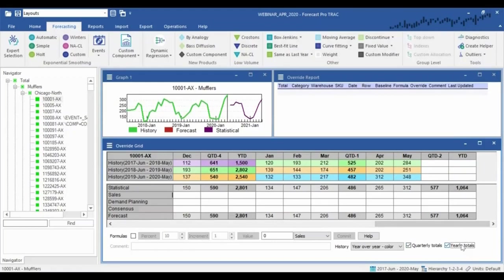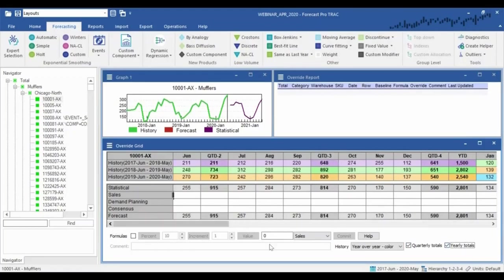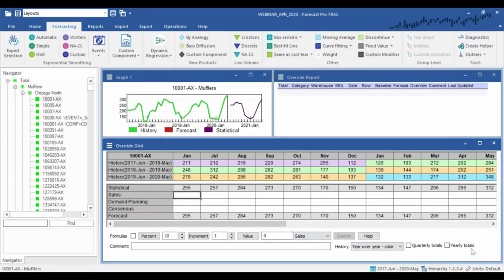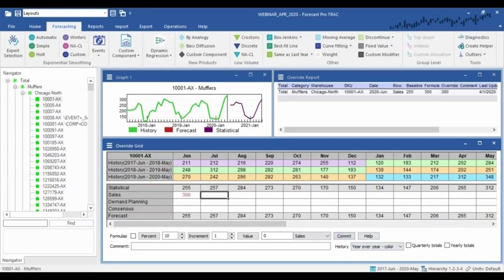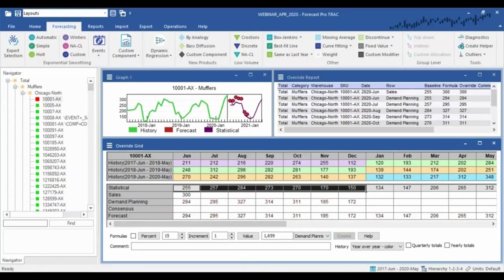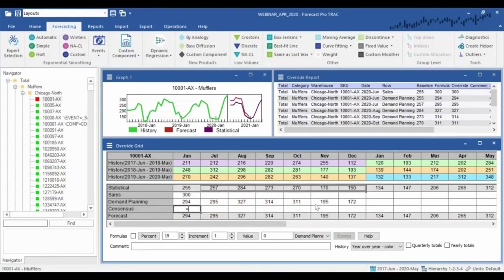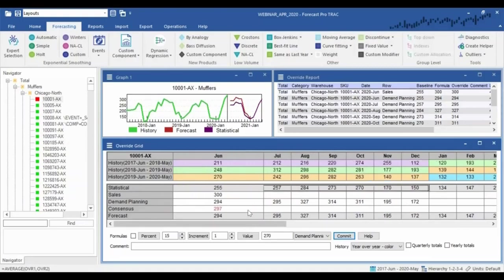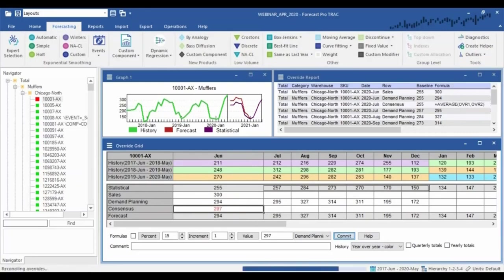As far as actually making changes, it's pretty easy — we can simply type a value into the grid. We have pre-built functions at the bottom to adjust by a percentage or an increment of units. If I want to bump up the next seven months by 15%, I can do that with a click. We also support most Excel-like formulas in the grid — for example, in my consensus row I might type in an average of the Sales and Demand Planning rows and call that our final forecast.